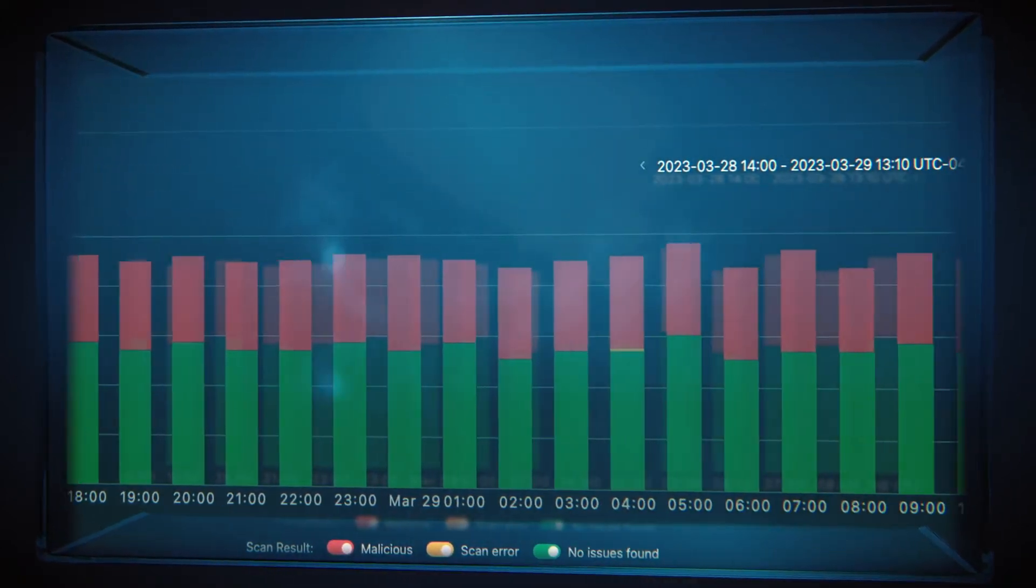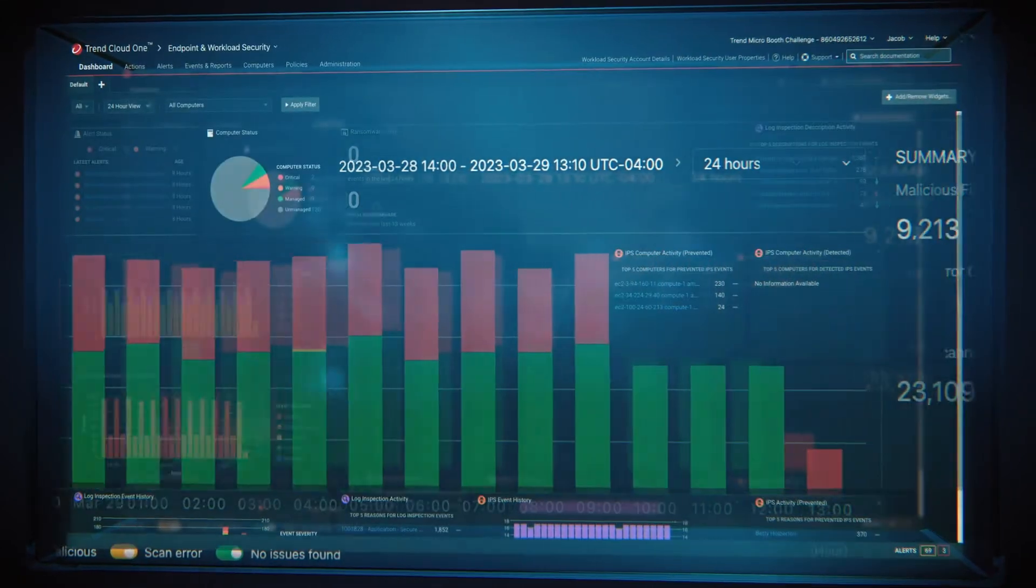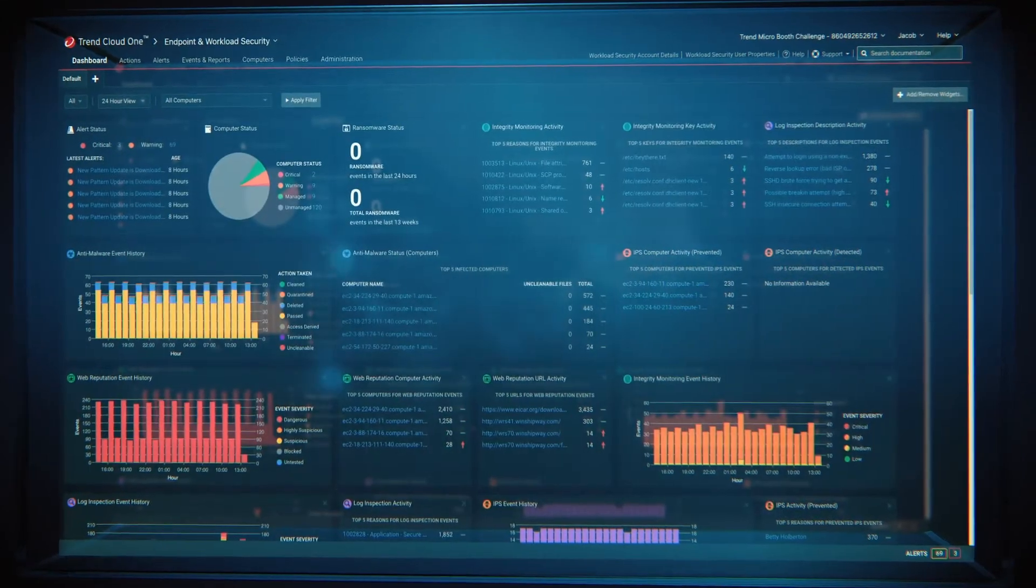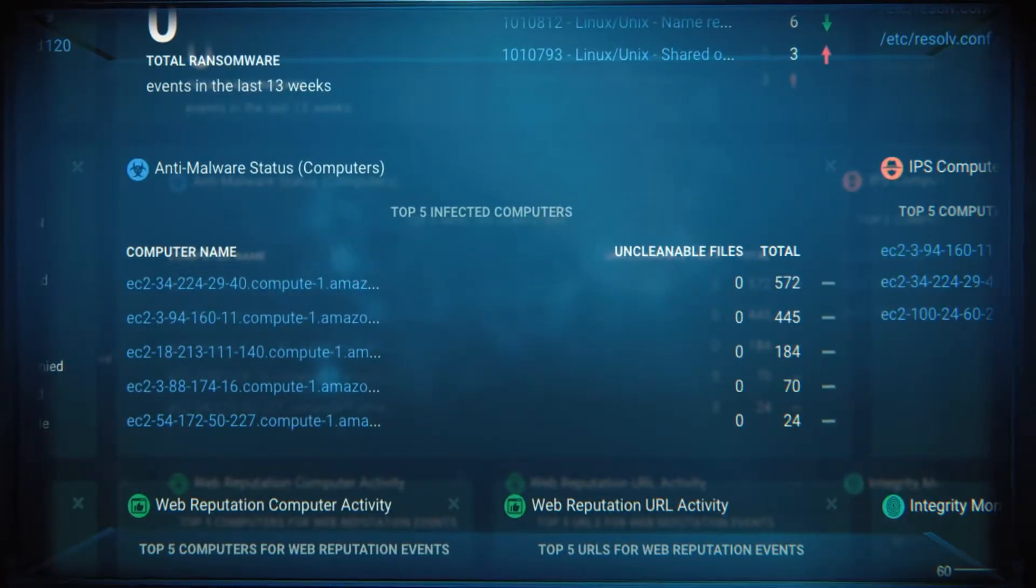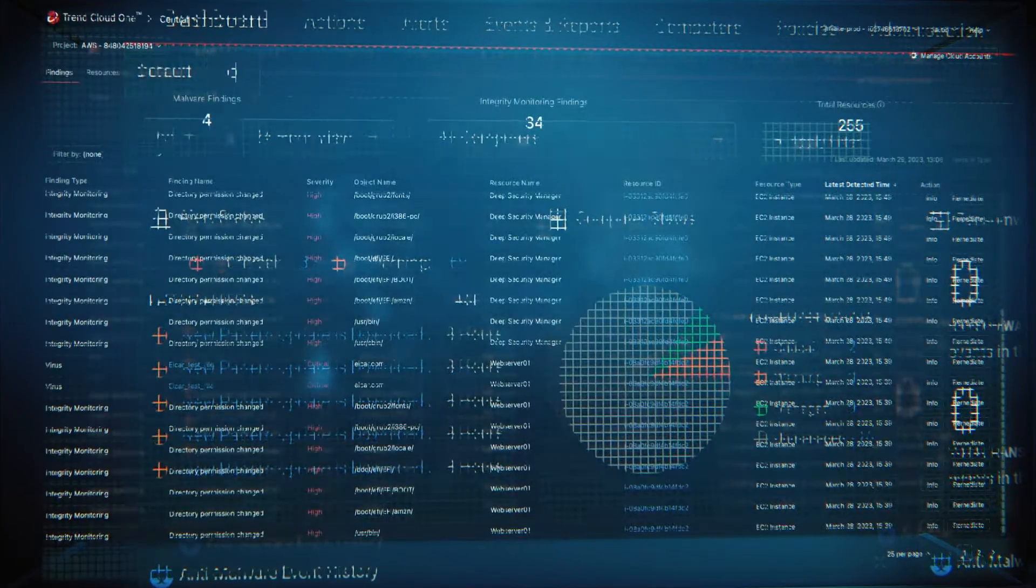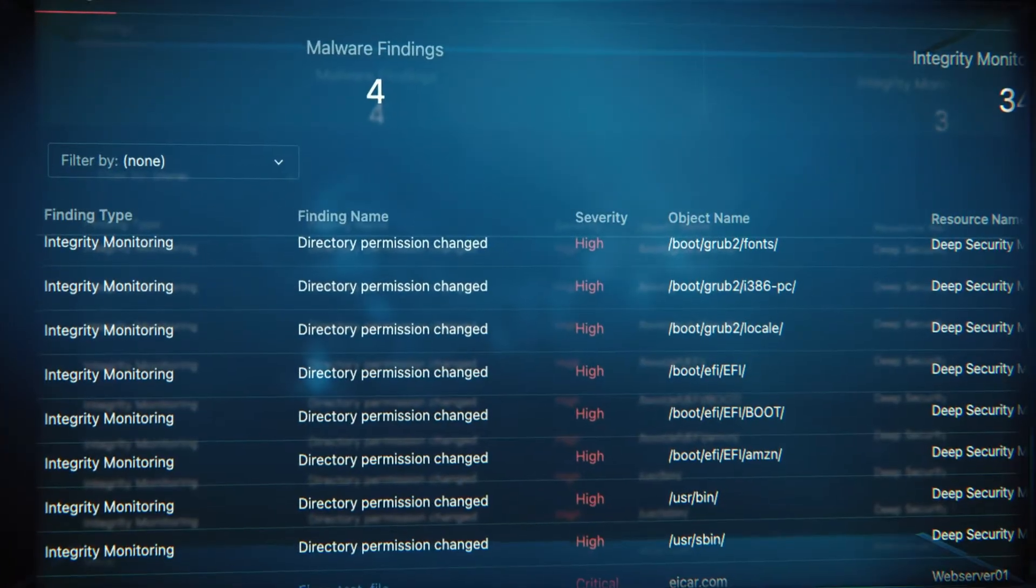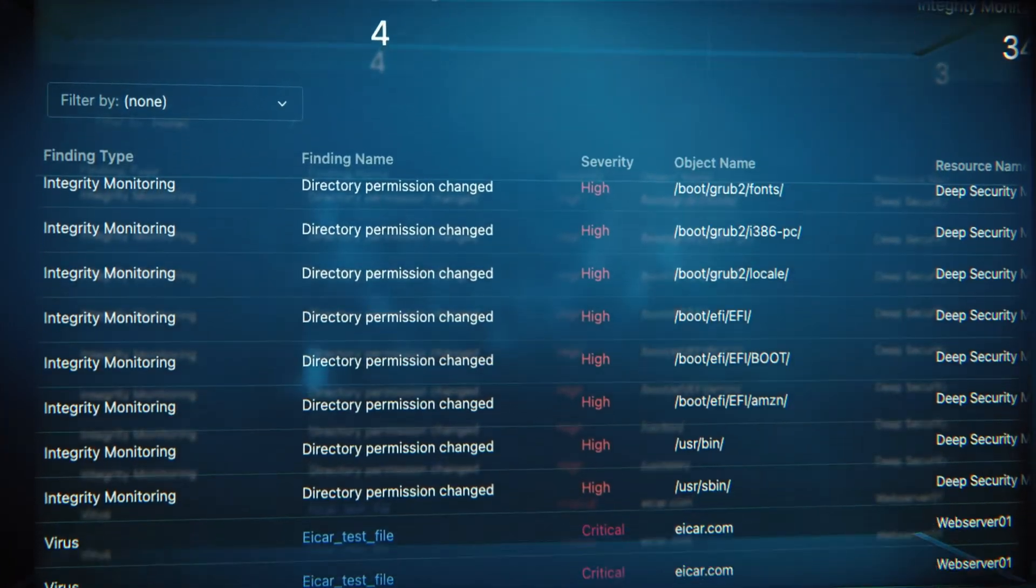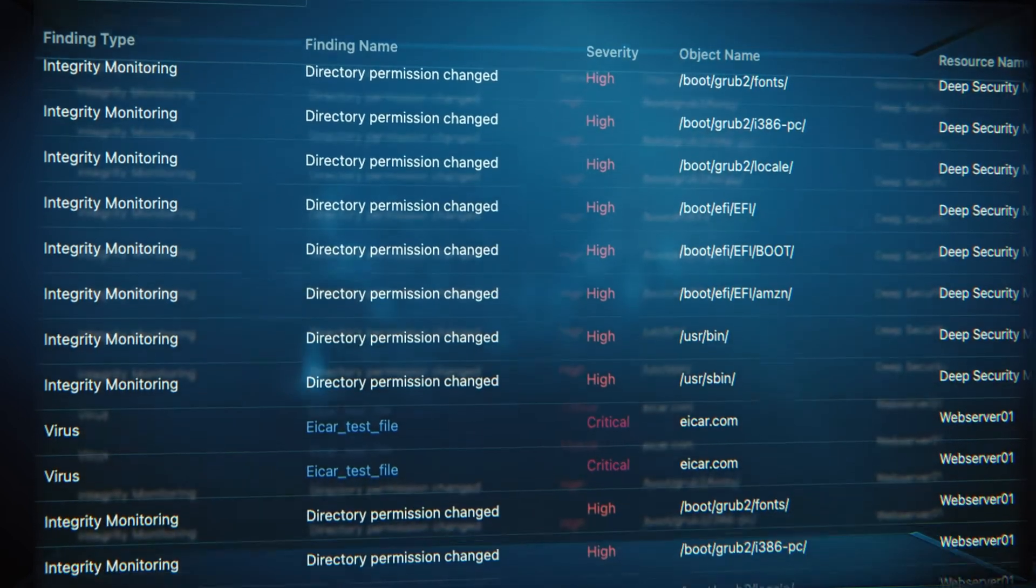From centralized visibility, continuous asset discovery and contextualized risk assessments, your team will have all the tools needed to stay ahead of the bad guys.